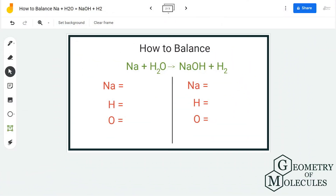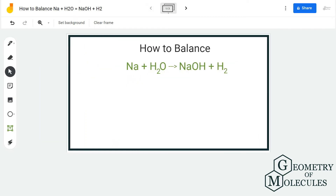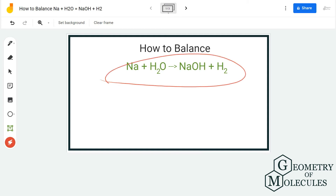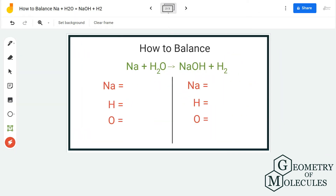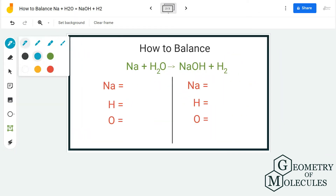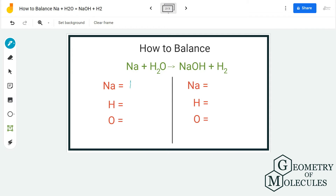Hi guys, today in this video we are going to balance this equation. On the reactant side we have Na and H₂O, and on the product side we have NaOH and H₂. To balance this equation we first need to know the total number of atoms on both sides. For the reactant side we have one sodium atom, two hydrogen atoms, and one oxygen atom.